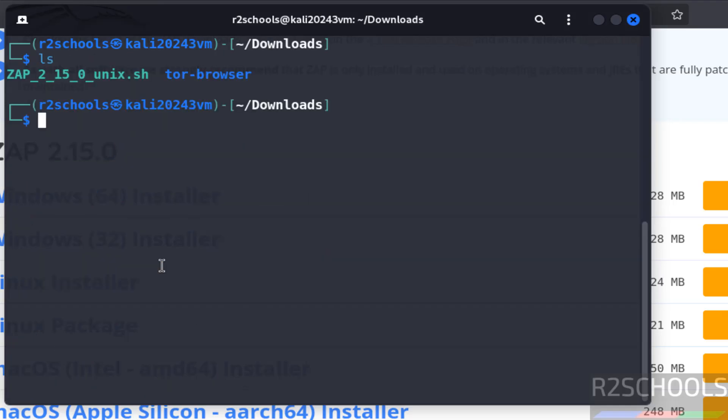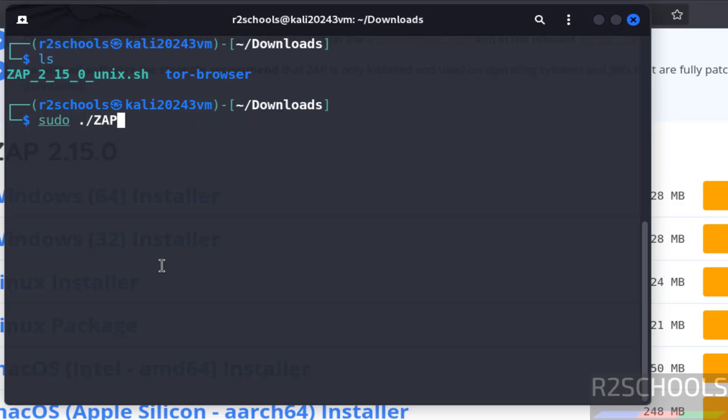Control l, ls, now install it. sudo dot ZAP, give the tab hit enter.